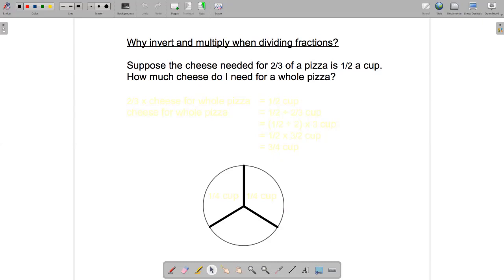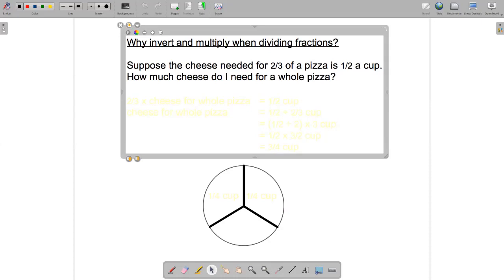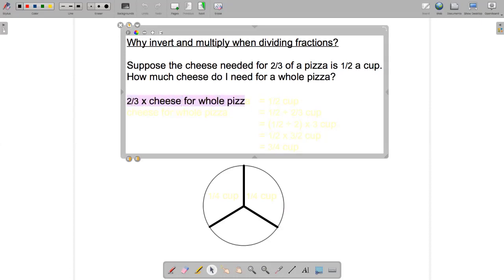The first step is to translate the word problem into an equation. Suppose the cheese needed for two-thirds of a pizza is half a cup — I could write that as: two-thirds times the amount of cheese I need for the whole pizza is equal to half a cup.